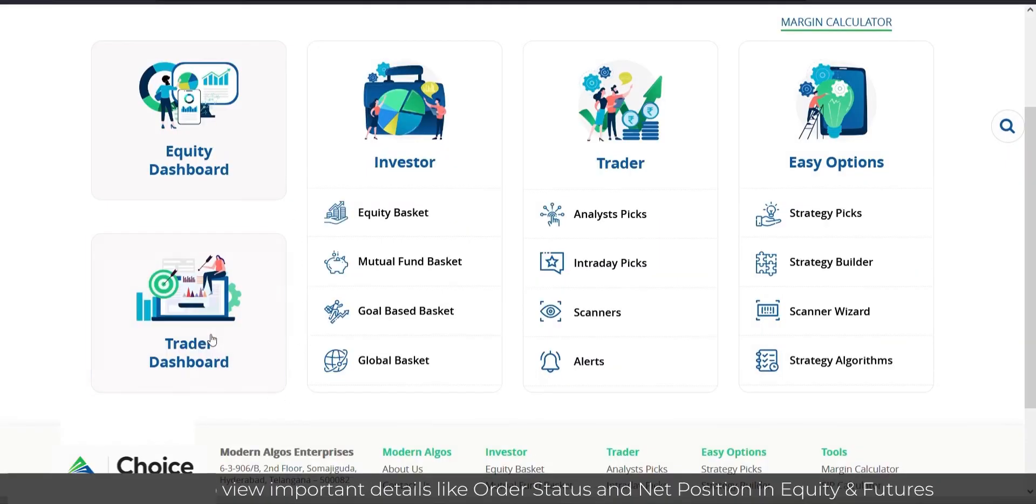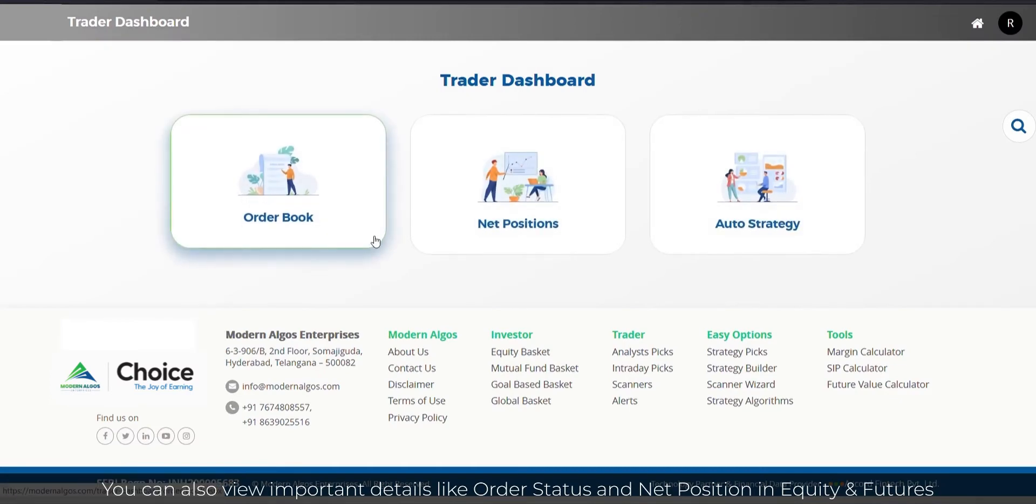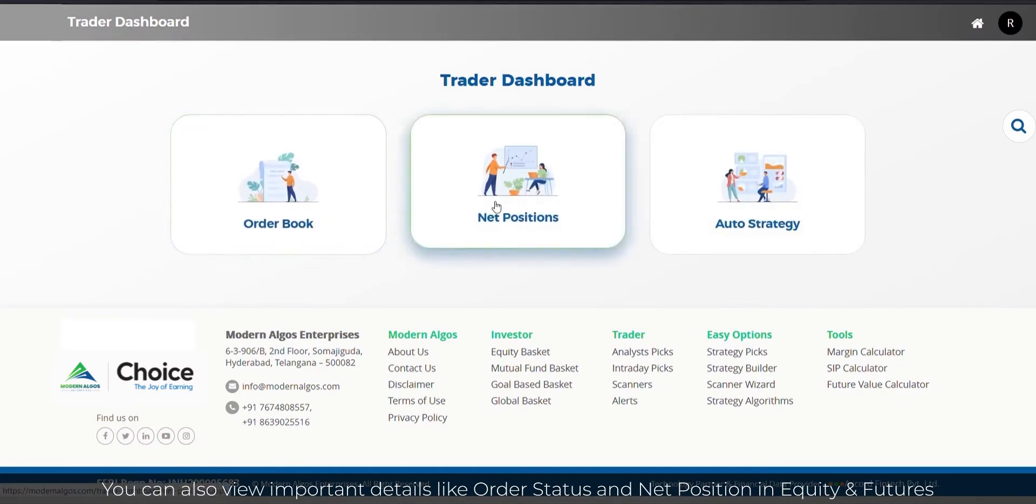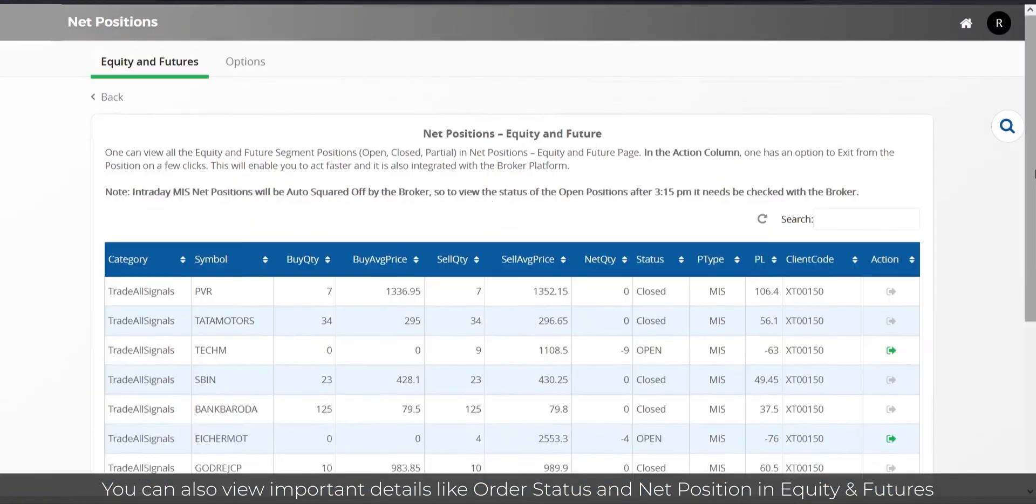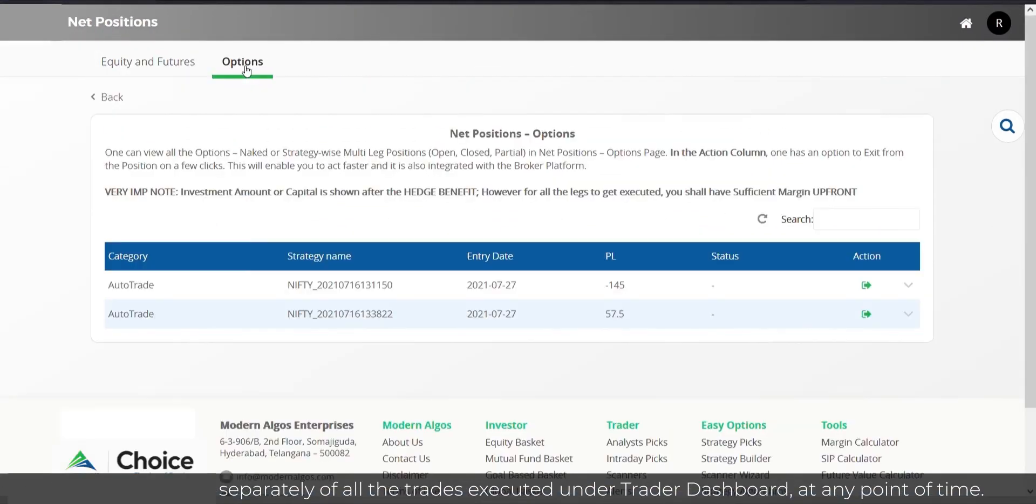You can also view important details like Order Status and Net Position in Equity and Futures and Options tabs separately of all the trades executed under Trader Dashboard at any given point of time.